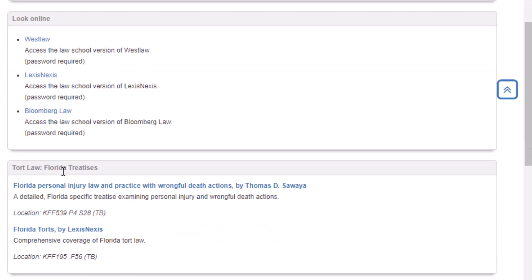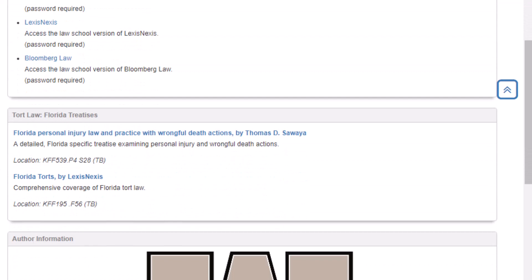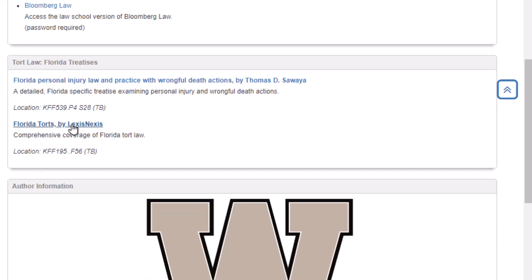Down below here, it will tell us about some of the best Florida treatises. This one looks like it's about wrongful death actions — that's not us — but 'Florida Torts' offers comprehensive coverage of Florida tort law, so that would be a good one. It looks like it's available on Lexis, so we can go right to Lexis and just type in 'Florida Torts' into the search bar and it will pop up.